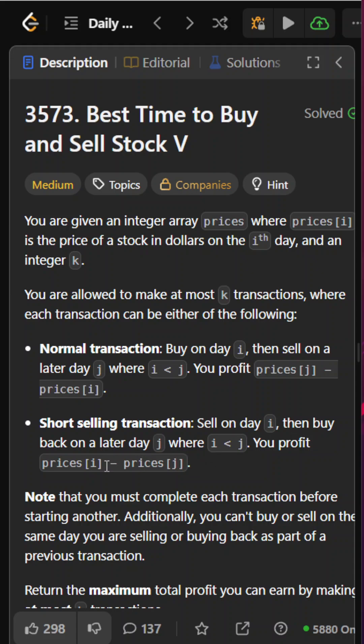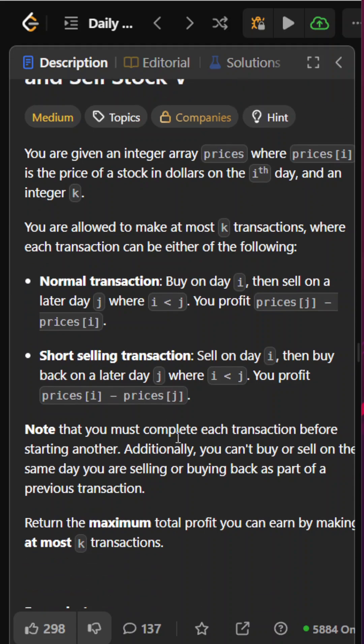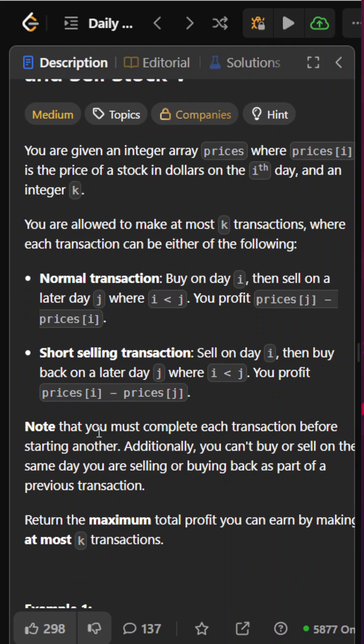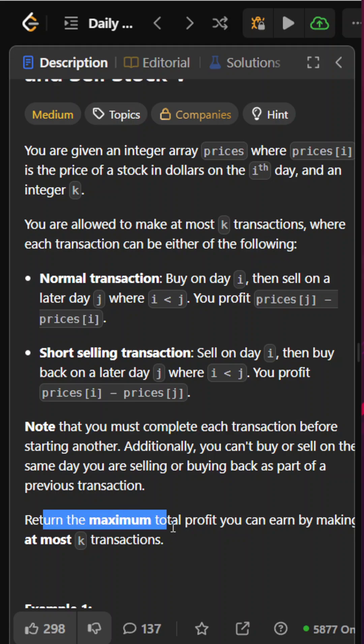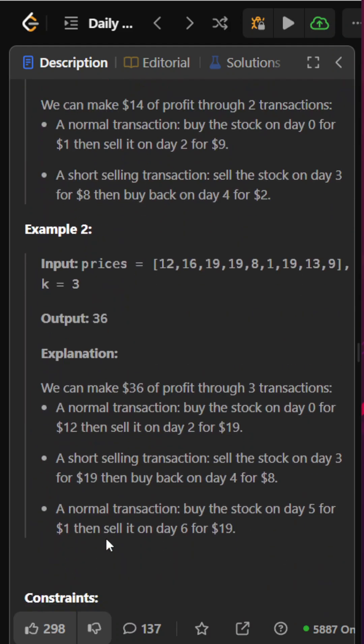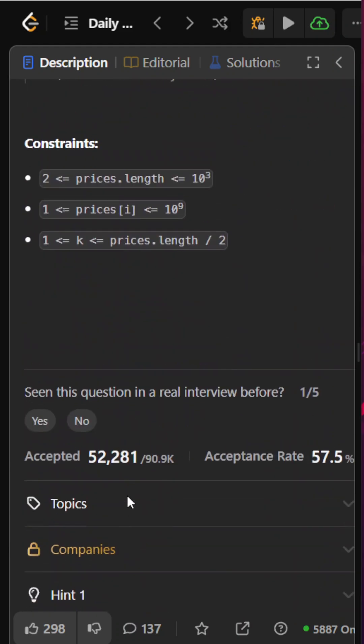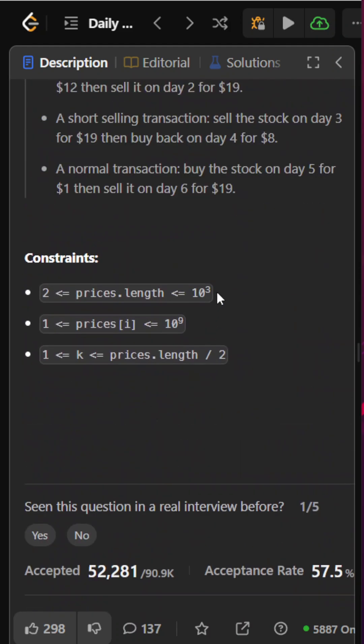In that case, our profit is prices[i] minus prices[j], which is similar to when we are buying it. It will be minus when we are selling it, it will be plus. We can complete each transaction before starting another. We need to return the maximum total profit by making at most k transactions. The constraints are pretty low here.